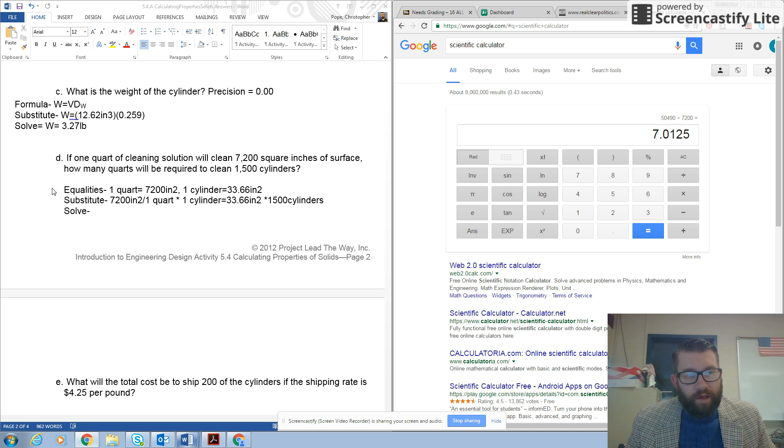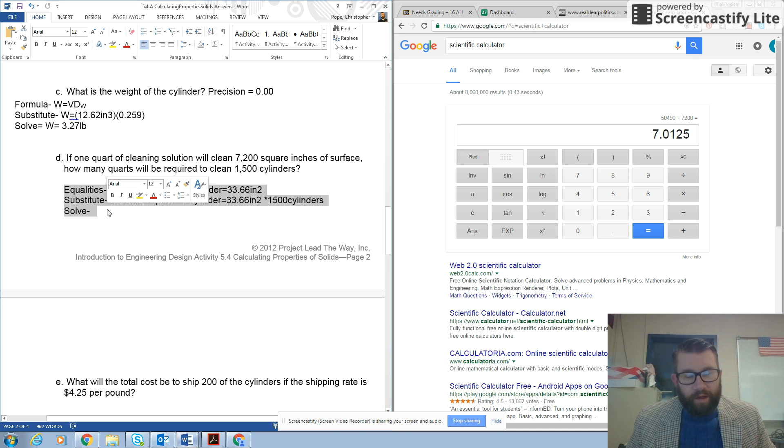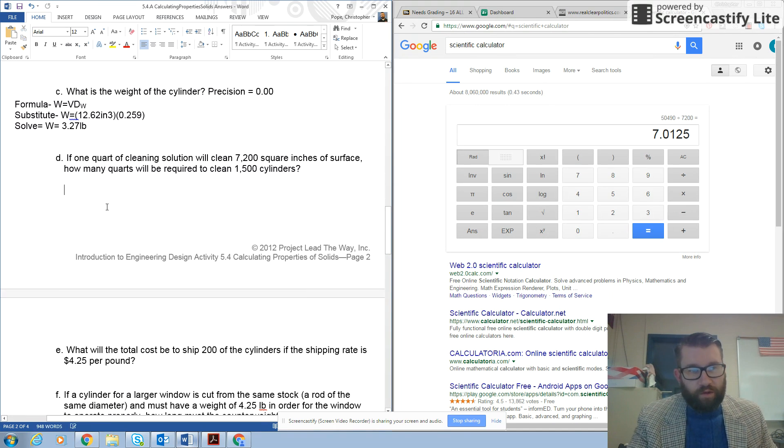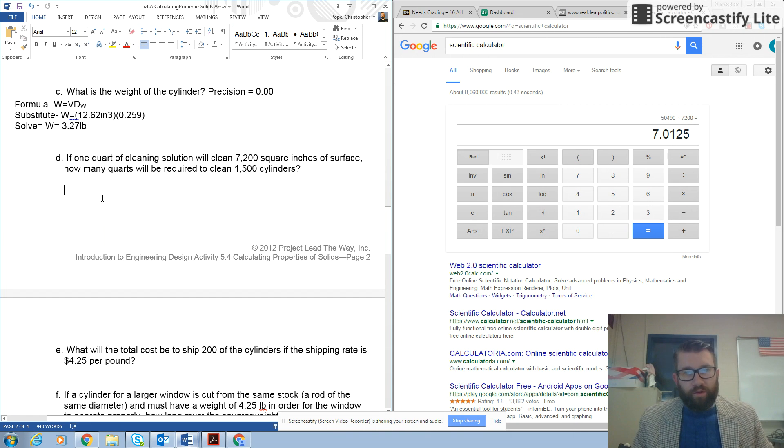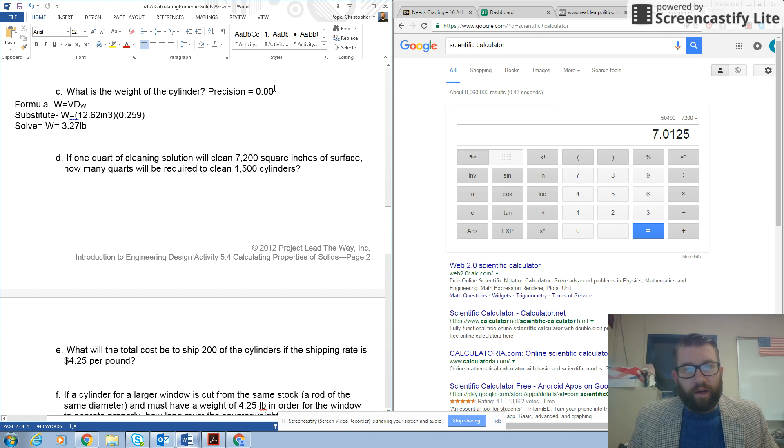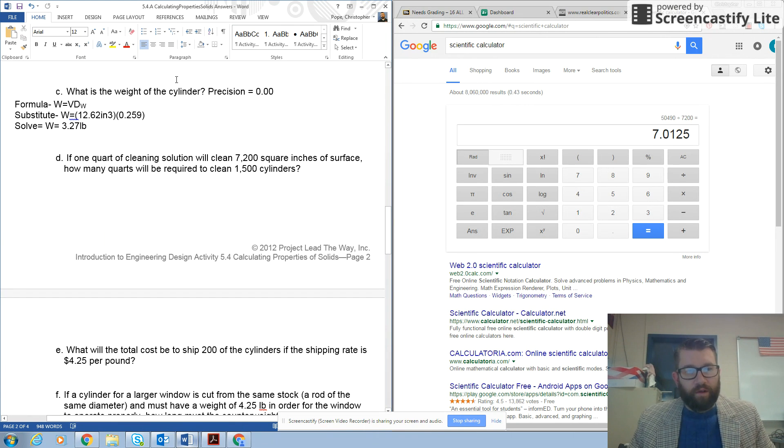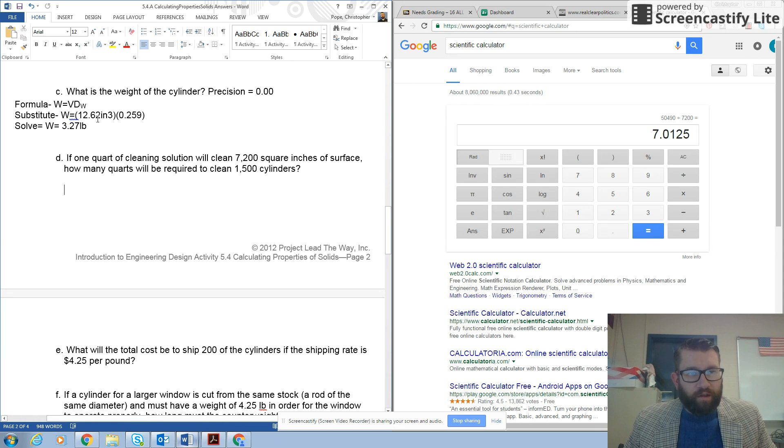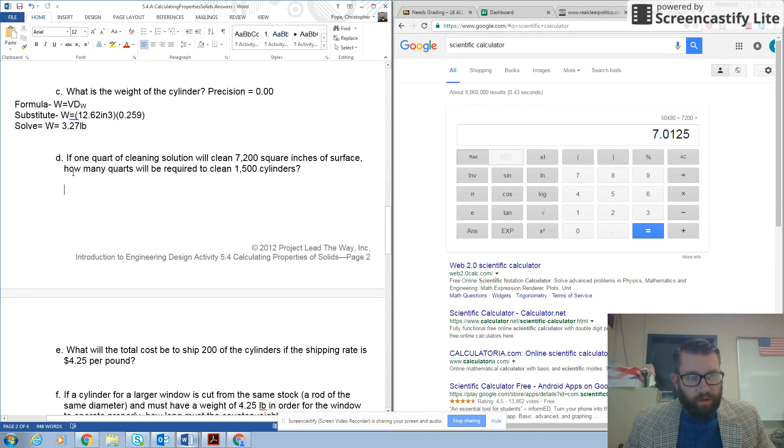Alright, so today what we're going to do is do part 2 of 5.4, which is calculating properties of solids. We left off finding the weight of the cylinder, so we're on to part D.